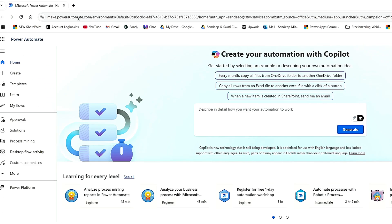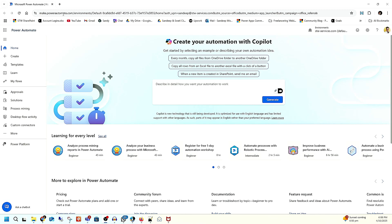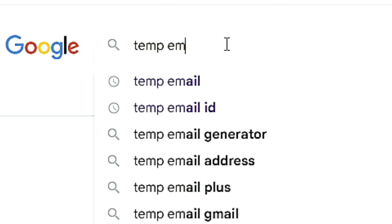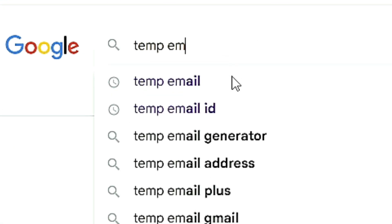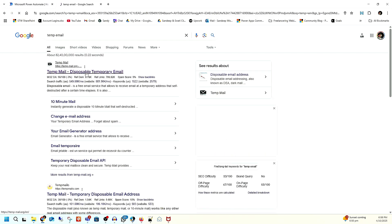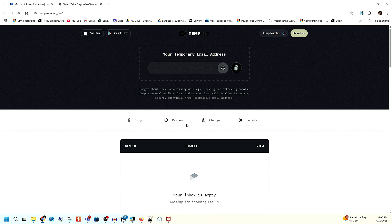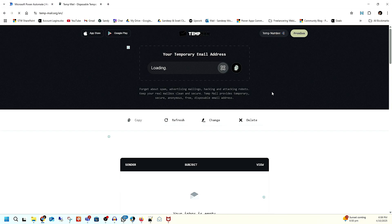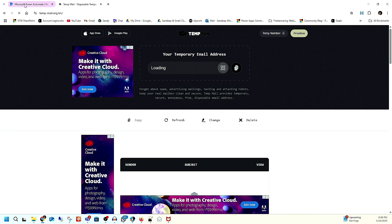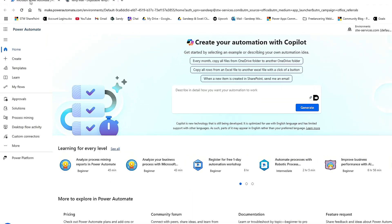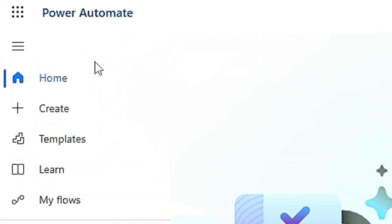Many times I've told you that if you don't have your official work address, you can just go on Google and search 'temp email' and you will get one. That is what you can use to create your Power Automate account.